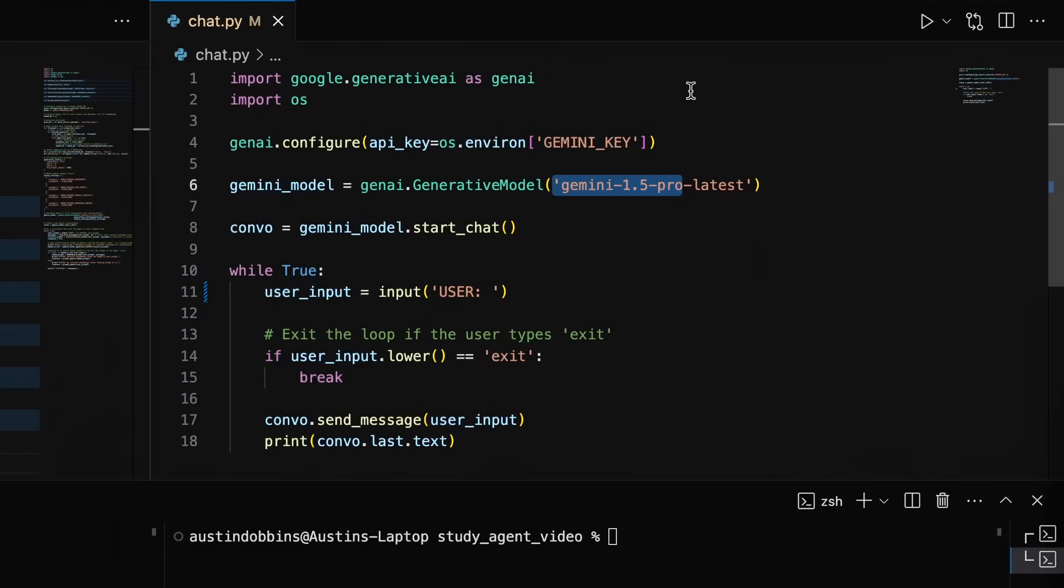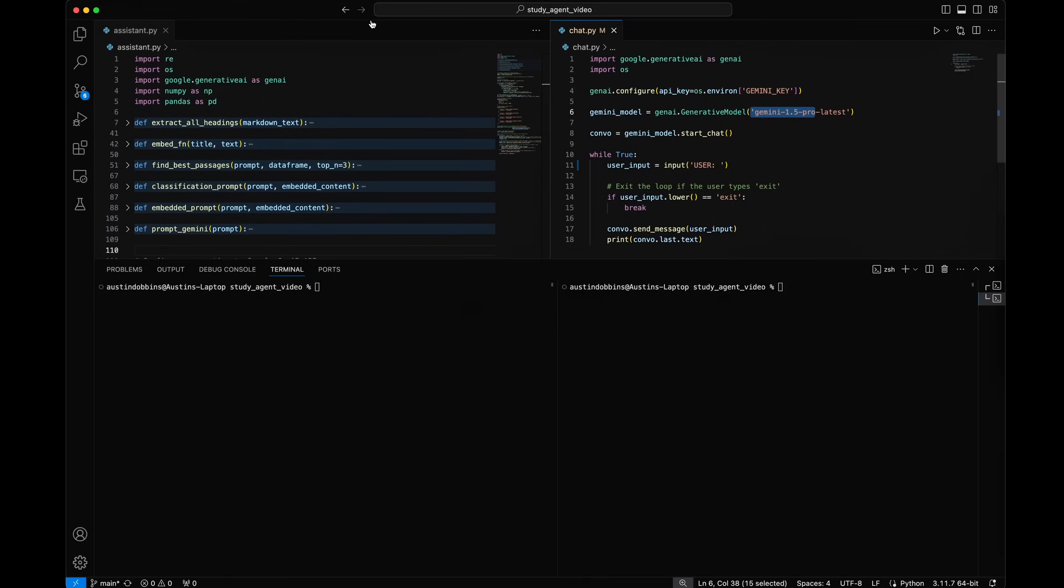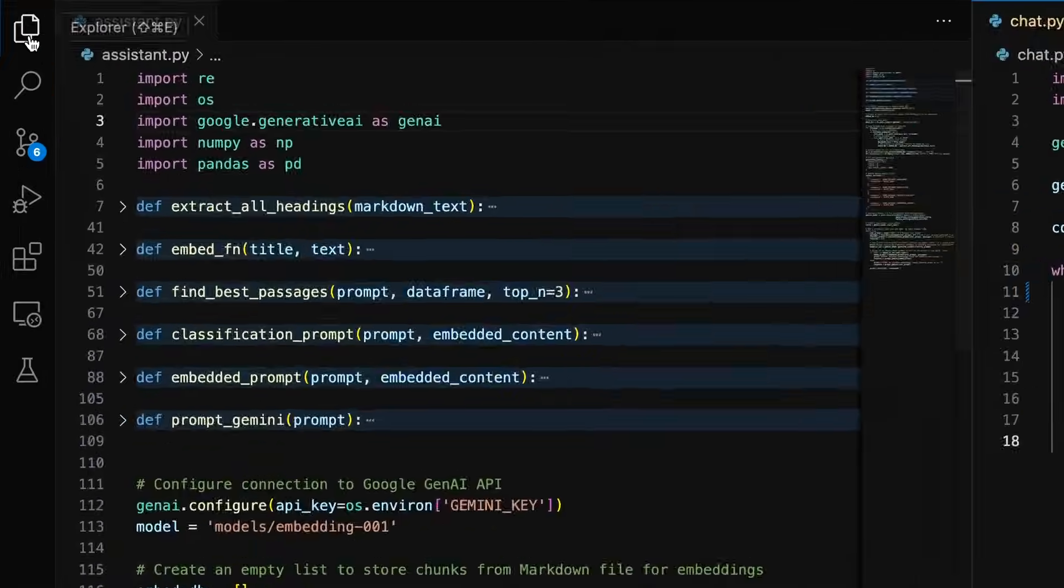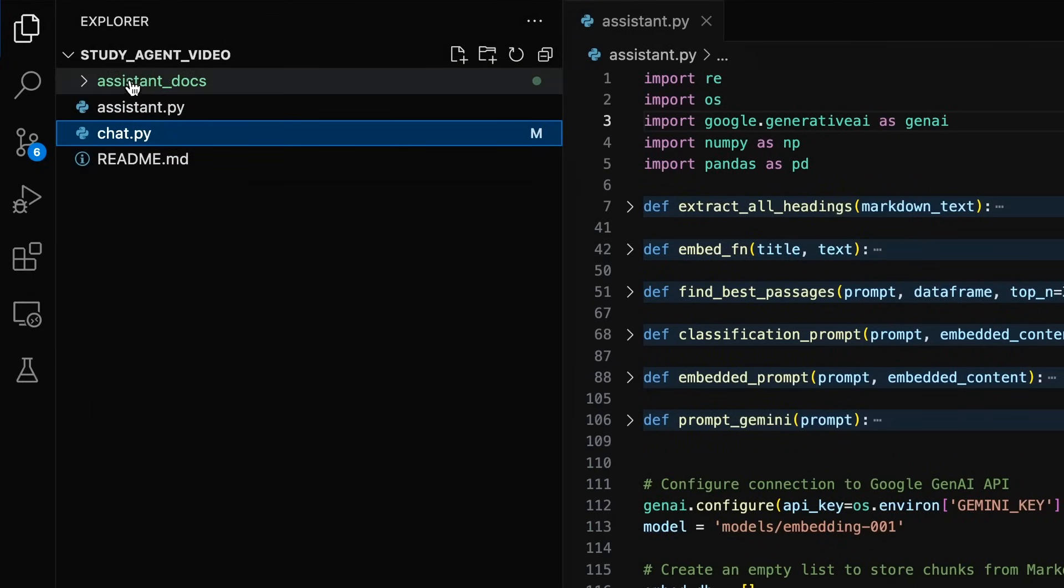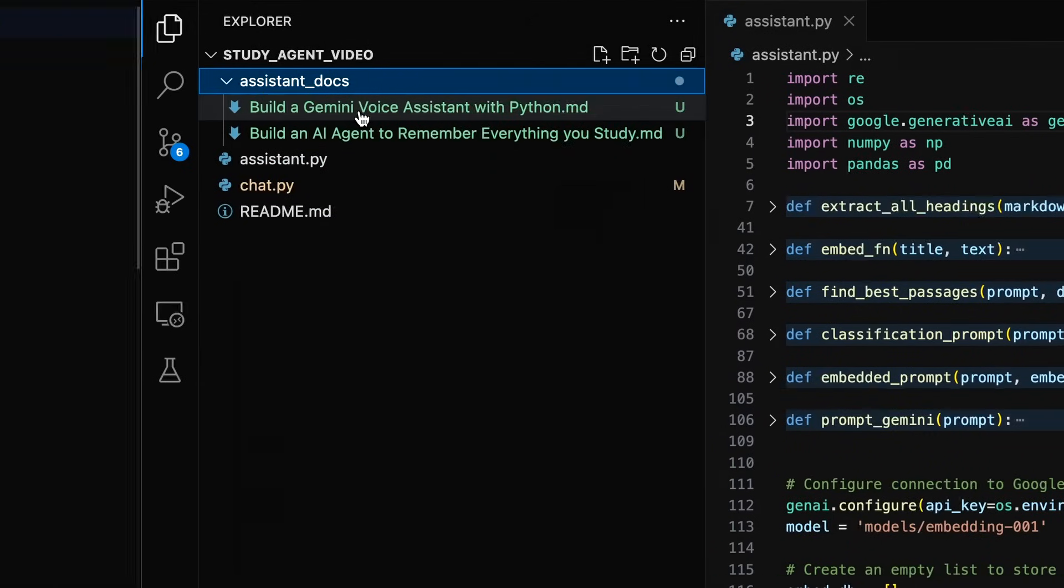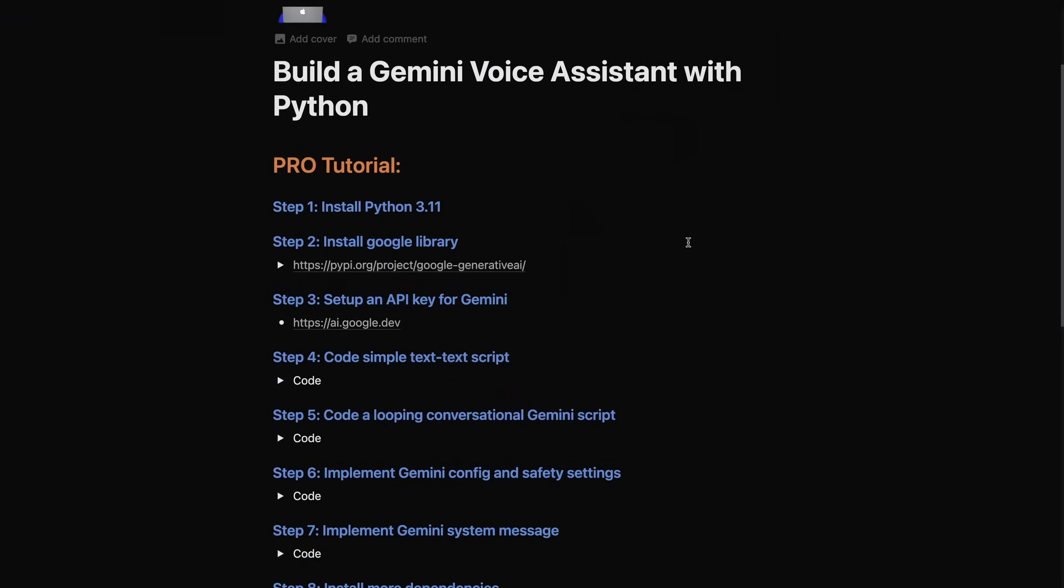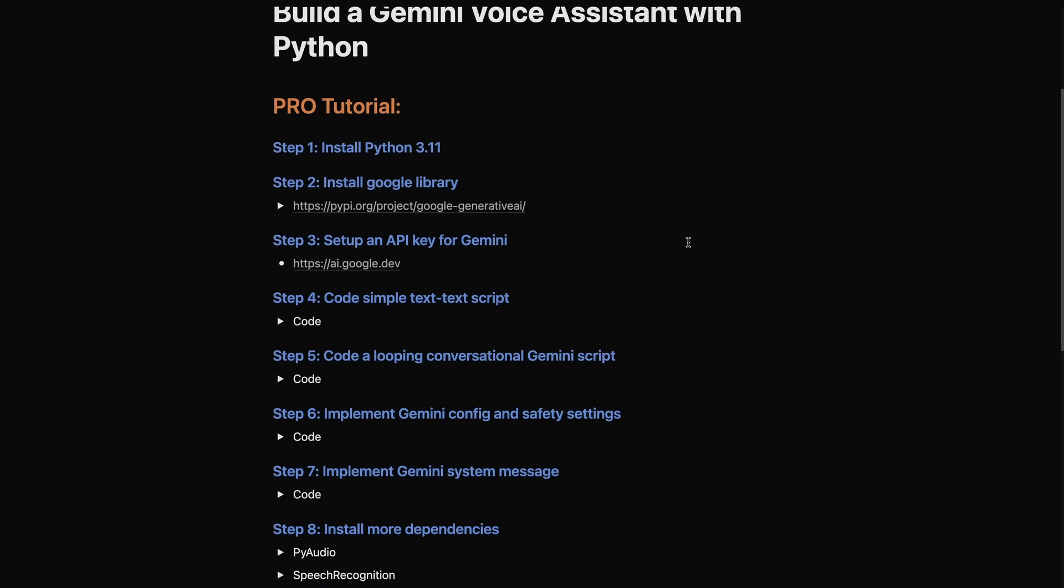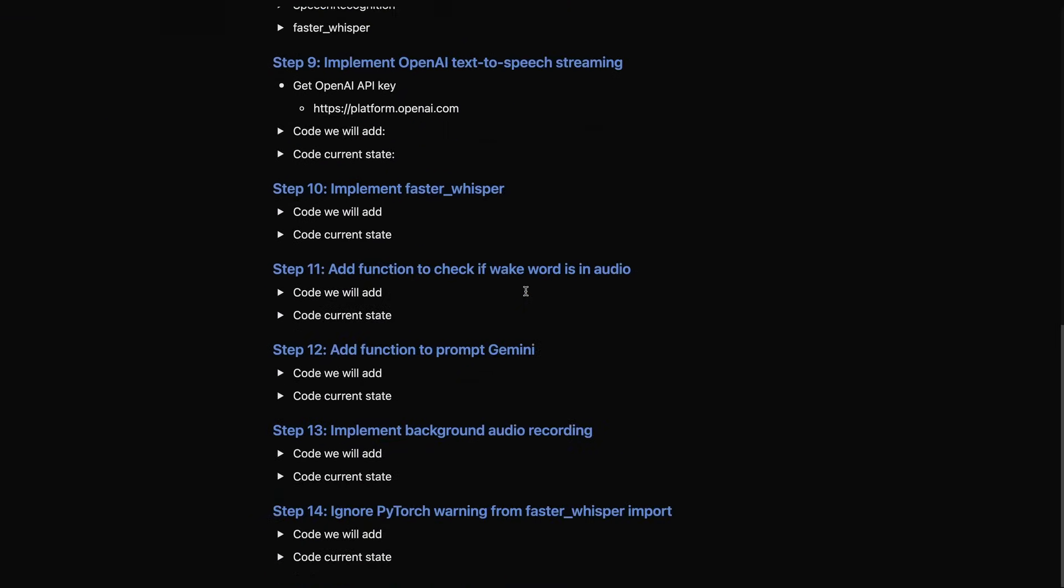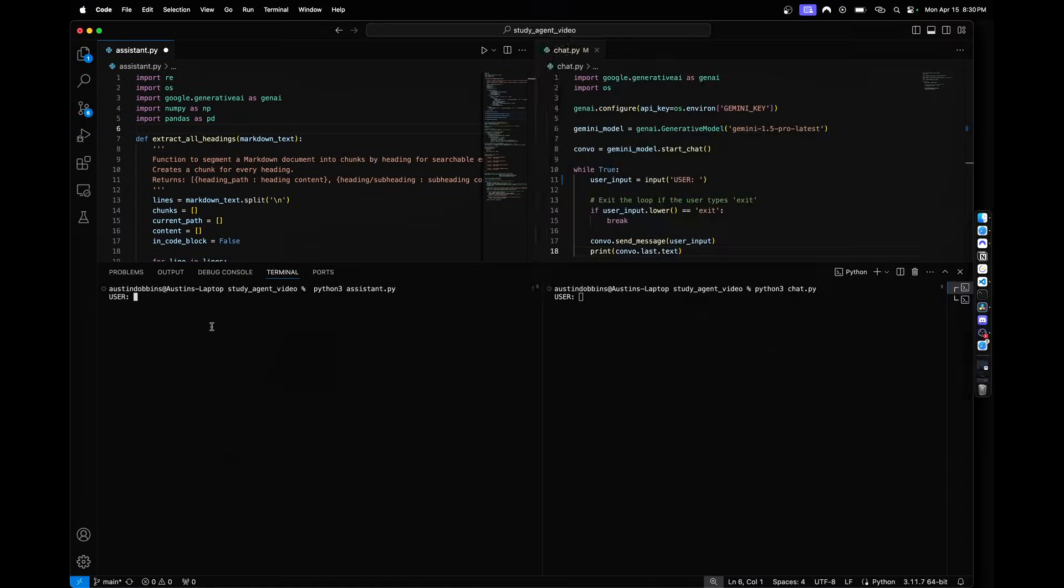On the right is a simple program to chat with the same Gemini 1.5 Pro model powering the RAG agent. I gave the RAG agent my programming notes from this video and my last tutorial. Let's test if the RAG agent can remember everything I learned in those two videos, then compare which response is more helpful.